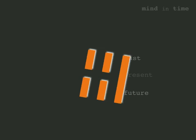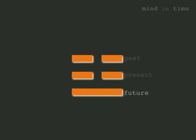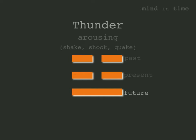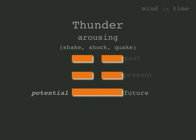Turn the mountain trigram upside down and it becomes thunder, with one firm line on the bottom. Its associated concepts are arousing, sometimes translated as shake, shock, or quake, evoking the potential for groundbreaking changes. The future is the realm of all potential change.